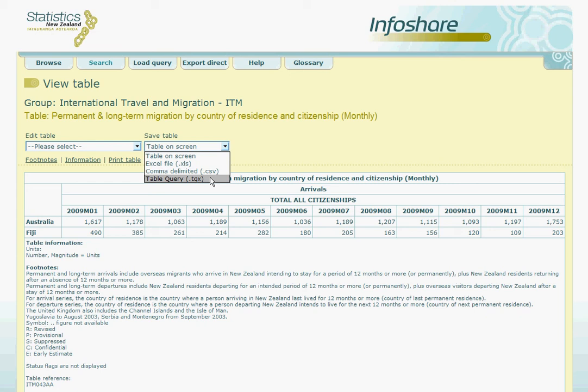The final option however is to save the table query itself. Many of the tables in InfoShare are updated every month or on a regular basis, so we may need to use InfoShare to retrieve the new data quite often. We can select the table query option to save us time if we plan on constantly updating the data we have obtained. When we click on this option, we are automatically asked if we wish to open or save the TQX file. At this point we will want to select save and then save this file somewhere on our own computer system, perhaps even the desktop.